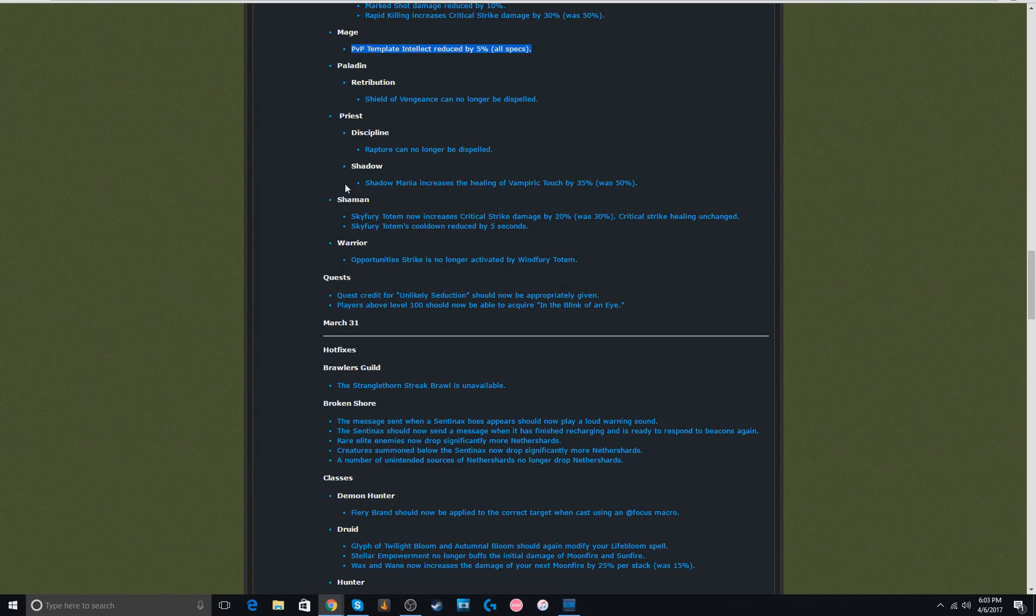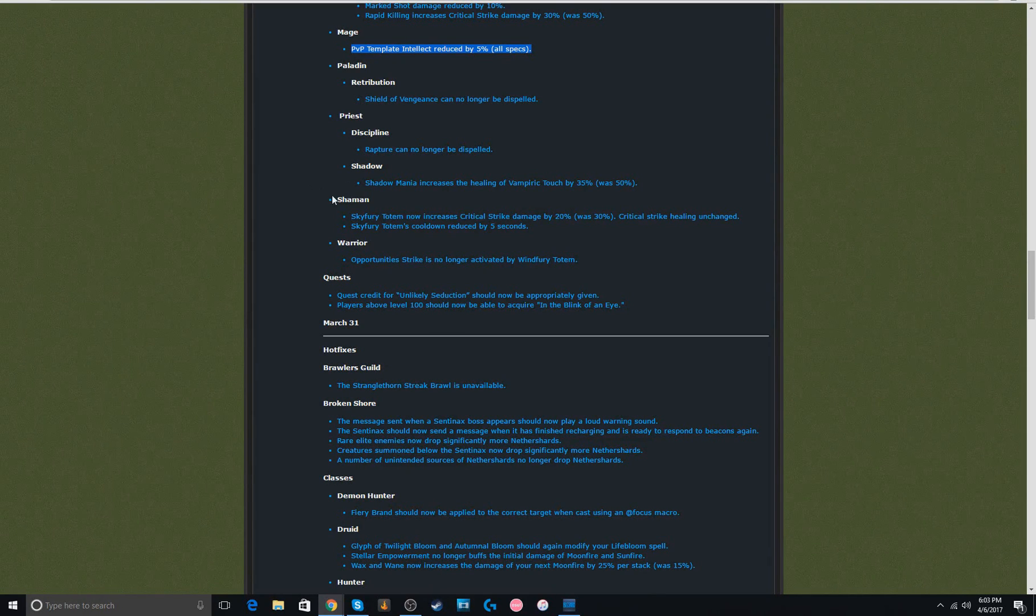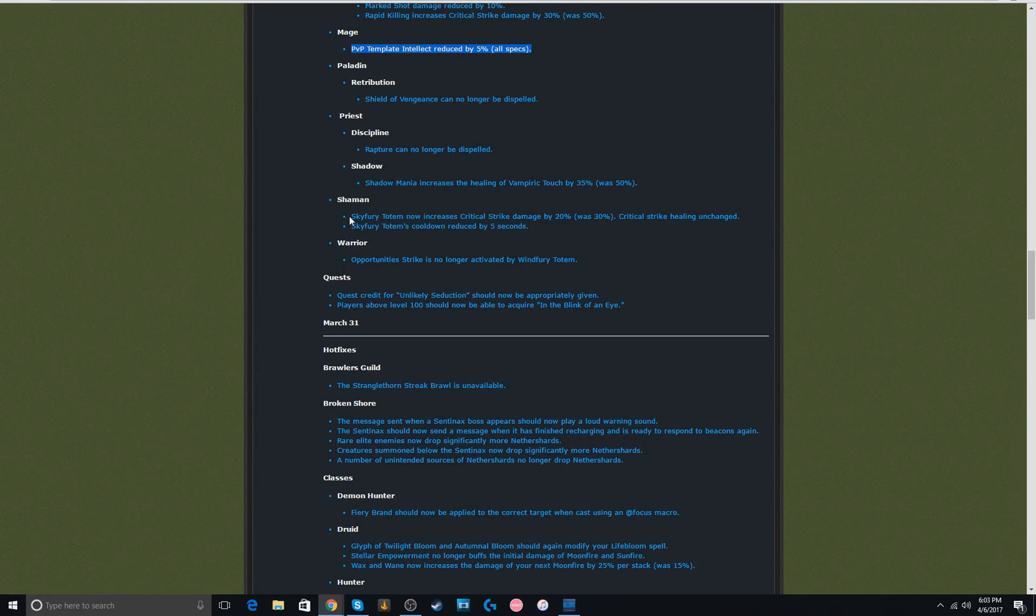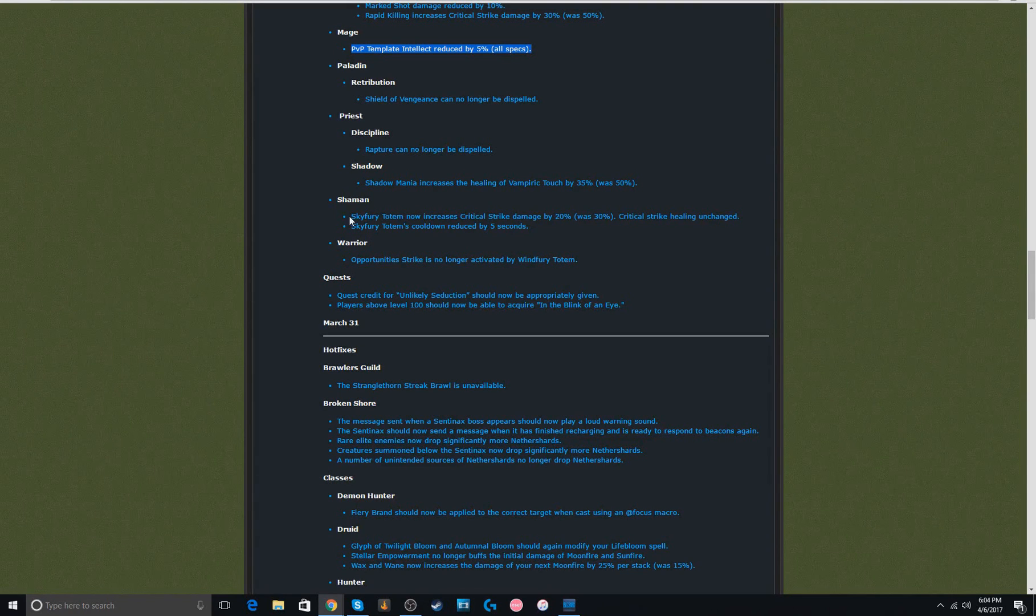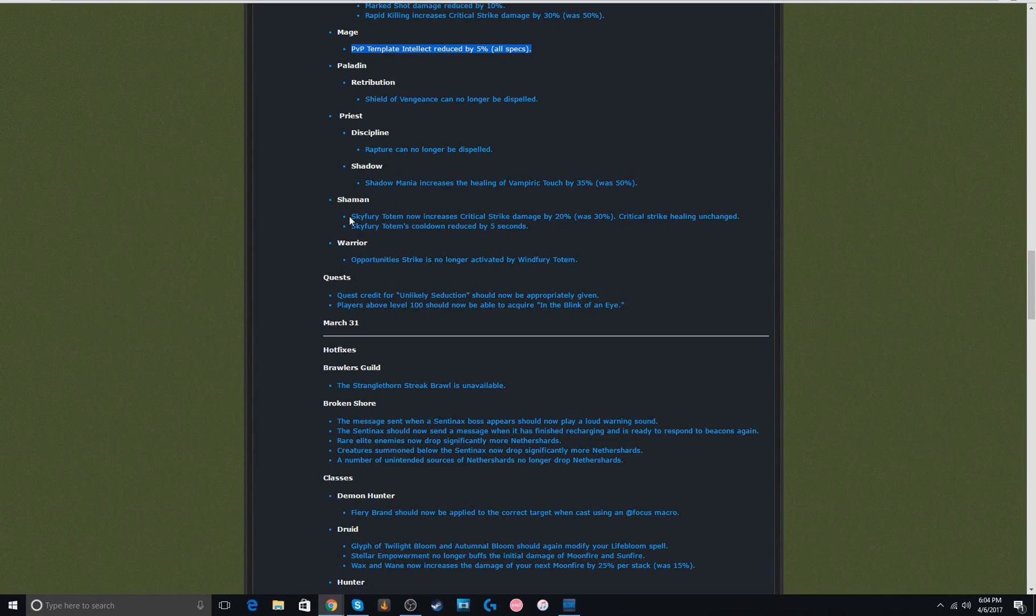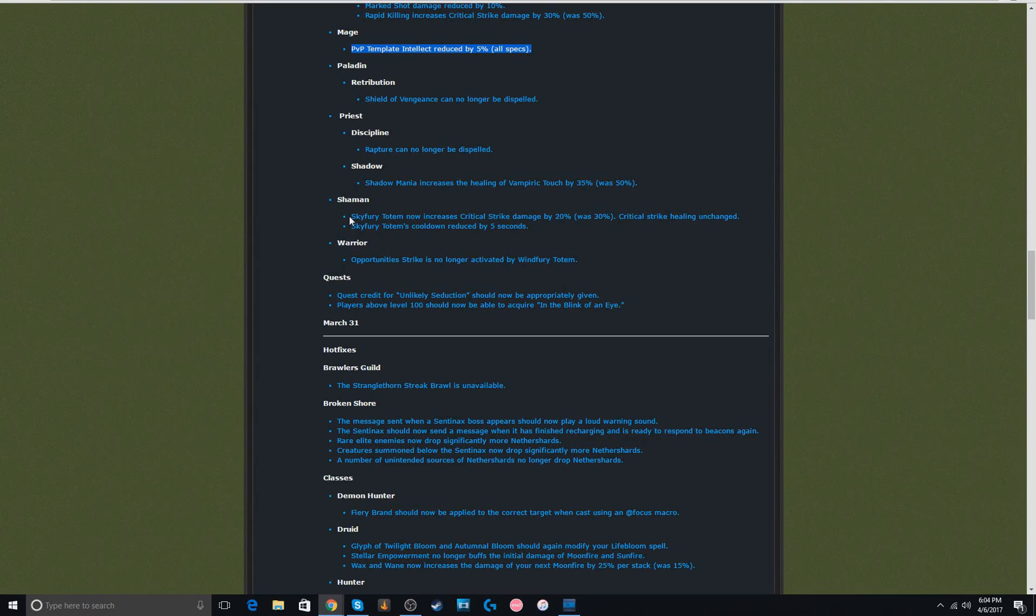Next up, this one was kind of interesting. Skyfury is nerfed. The cooldown is shorter, but it's only 20% damage increase instead of 30% damage increase. That's kind of helpful because so many comps that are just double caster can just go up with you with Skyfury down. It's really helpful to have it at least less.